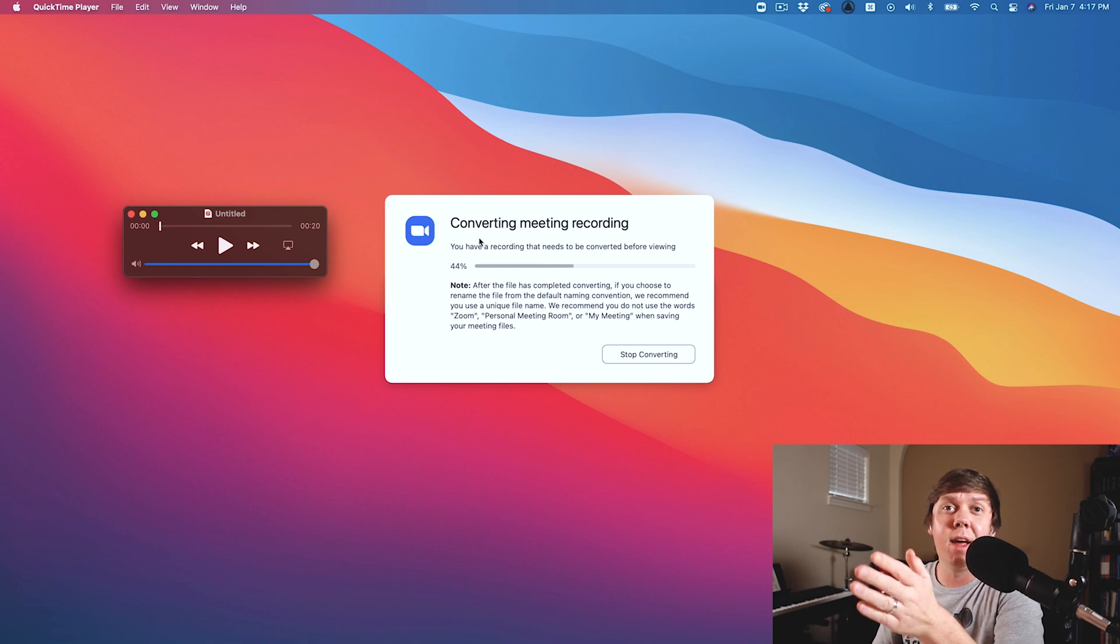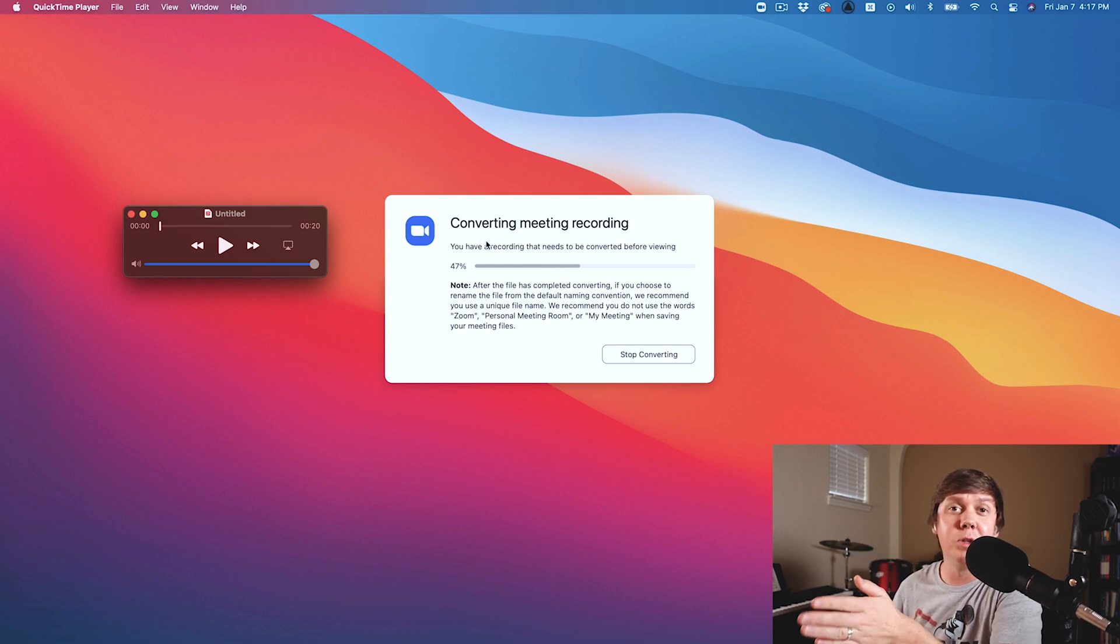And then you're going to have this Zoom file as a backup recording and to make it even higher quality, ask your guests or your co-host to please record locally on their computer as well. And then at the end of the recording, they'll send you their locally recorded audio file. And what's great about that is the locally recorded audio file is going to be full resolution, no data compression, and it's going to be very high quality. And when you have all the files, just edit your podcast, produce it, upload it, share it with the world, and you're going to have high quality audio for free.